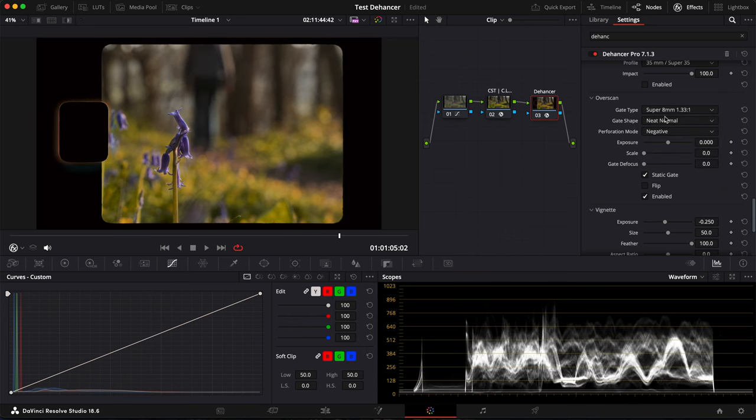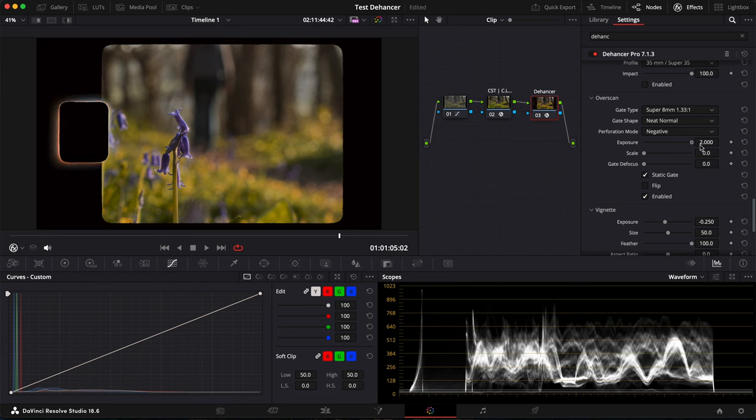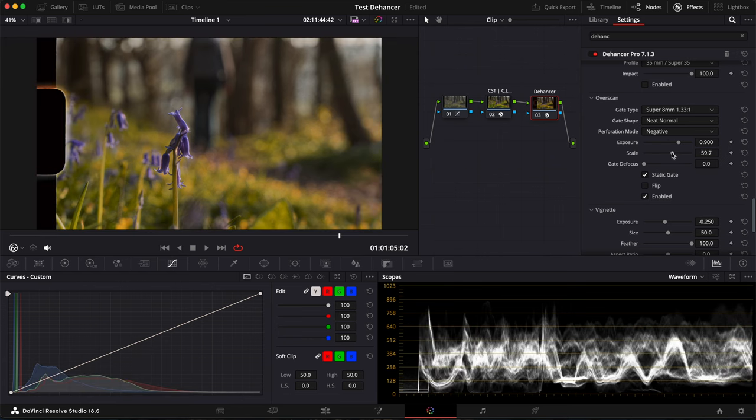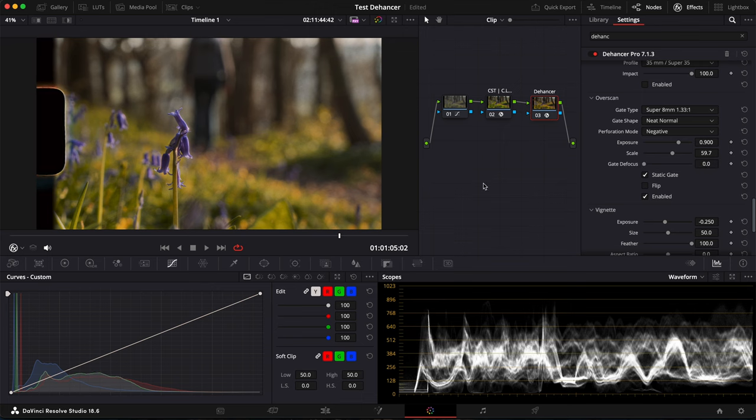I'm not going to use it for this shot, but you can really customize it however you want the exposure here, the scale, gate defocus. It's a really, really good feature. And I highly recommend you to use it if you get Dehancer.